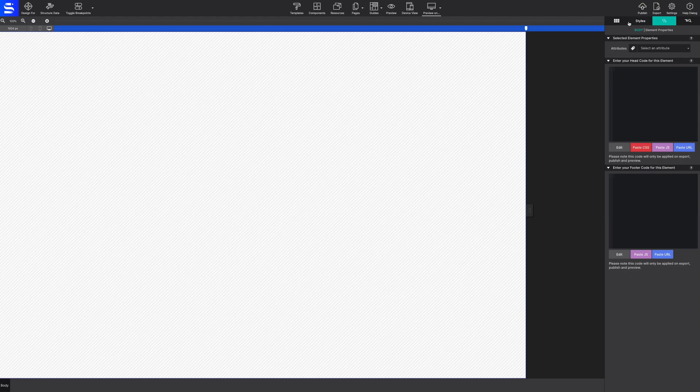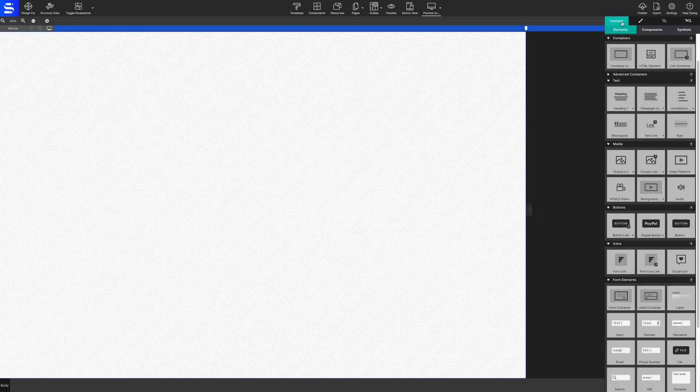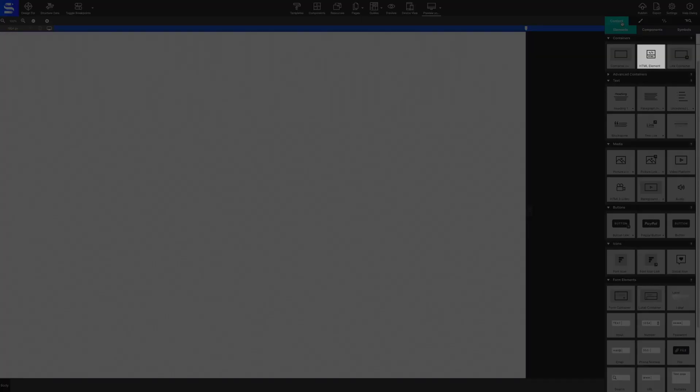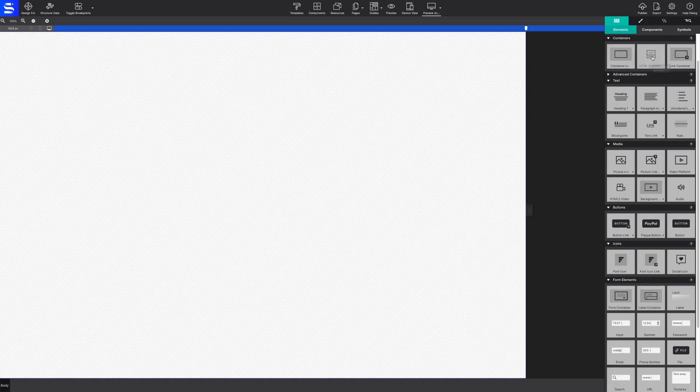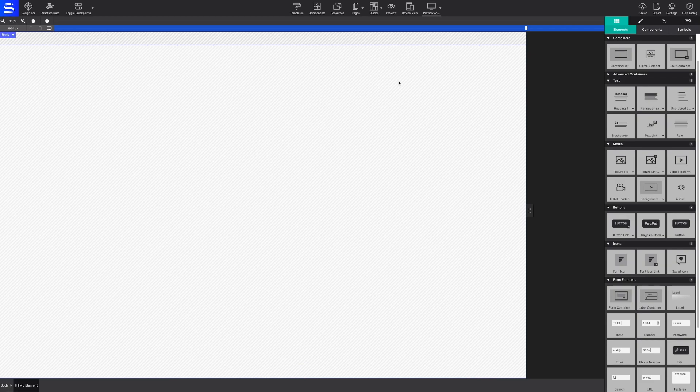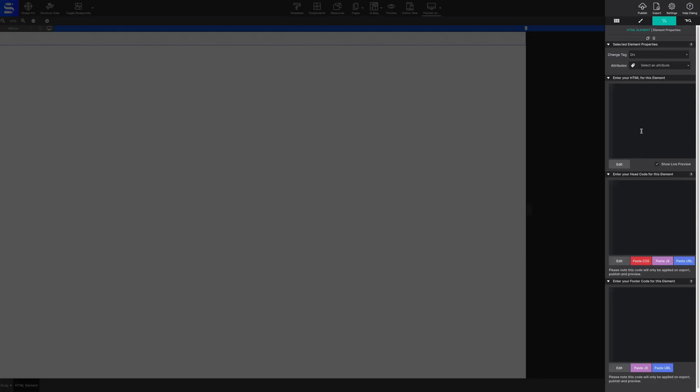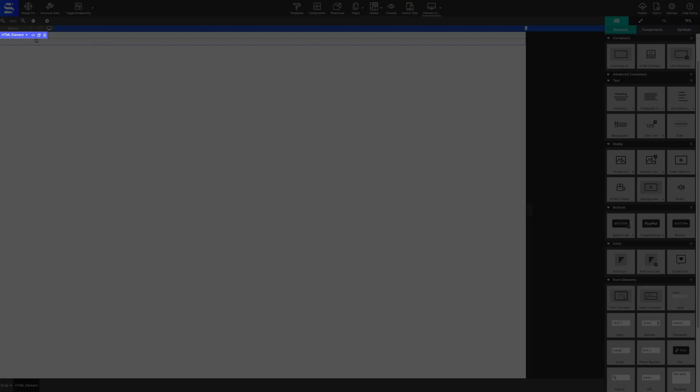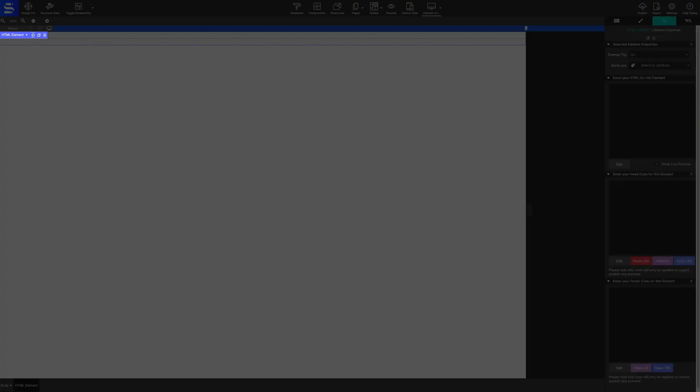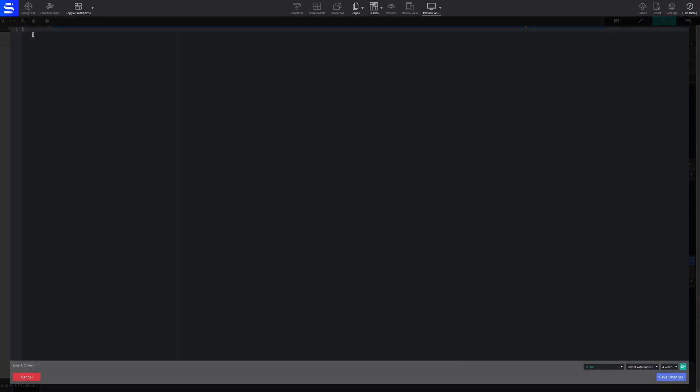Let's practice together. Start by adding an HTML element to the canvas from the content pane. To insert your code, go to the element pane. You may also launch the code editor by clicking on the code symbol that appears to the top left of the element from the canvas.